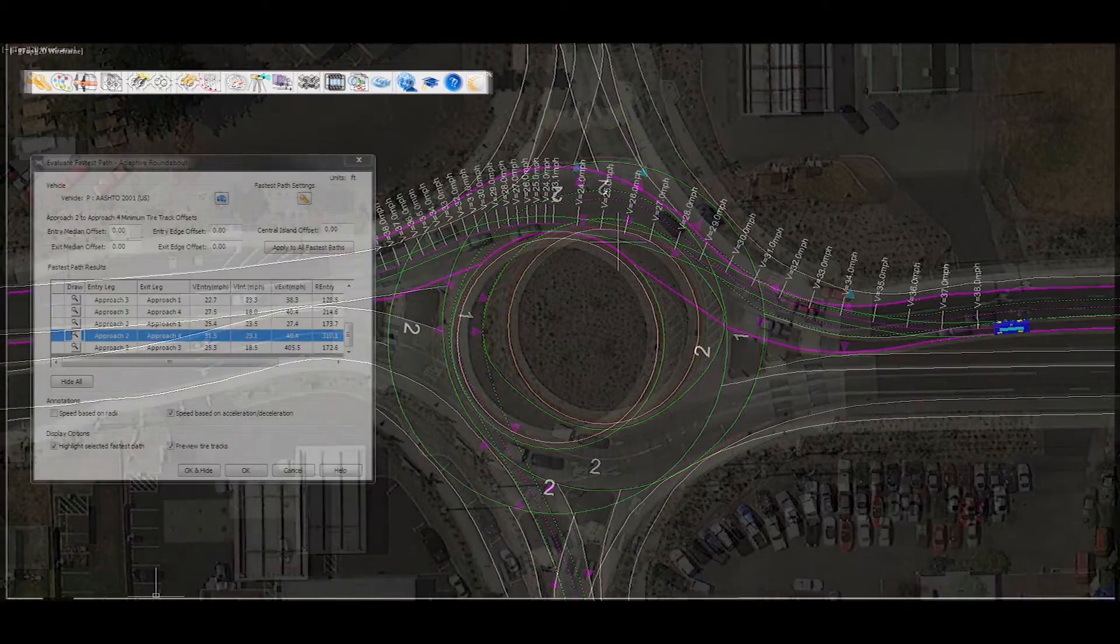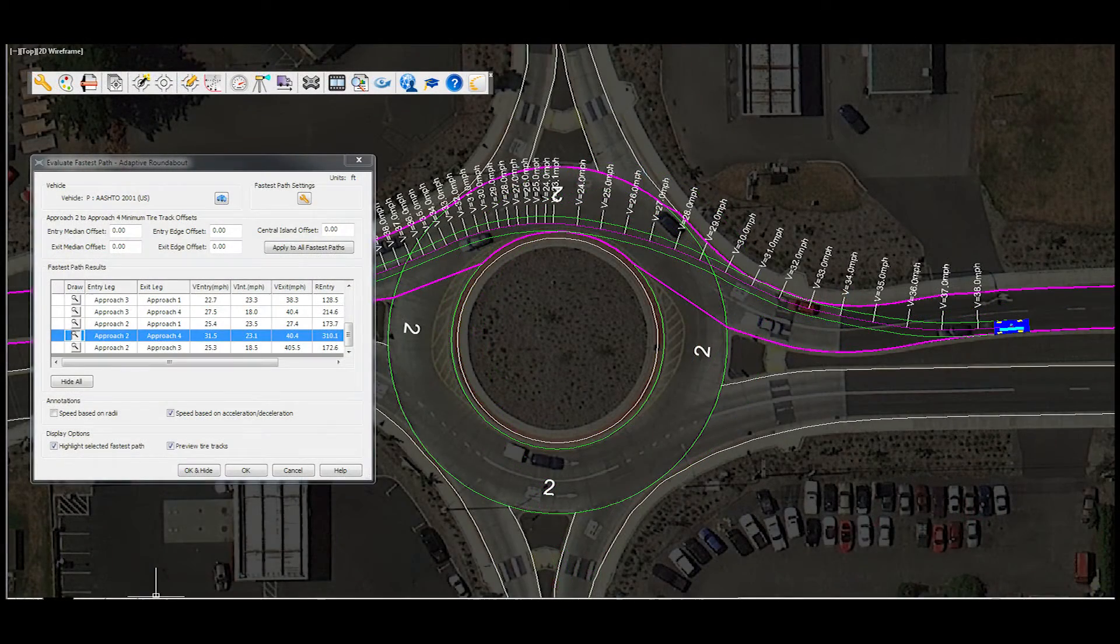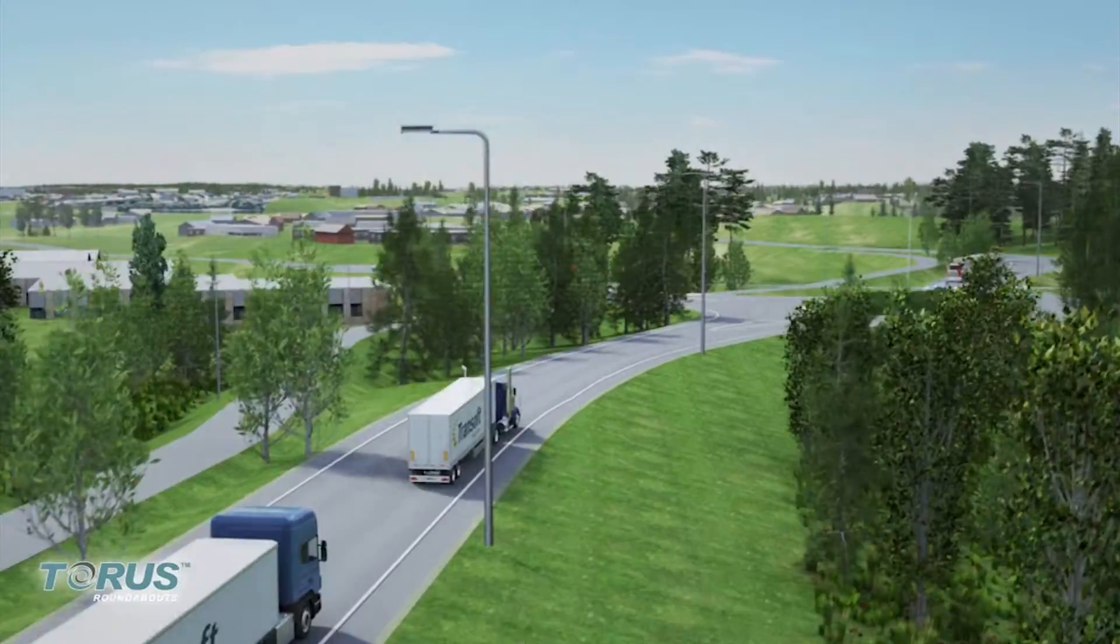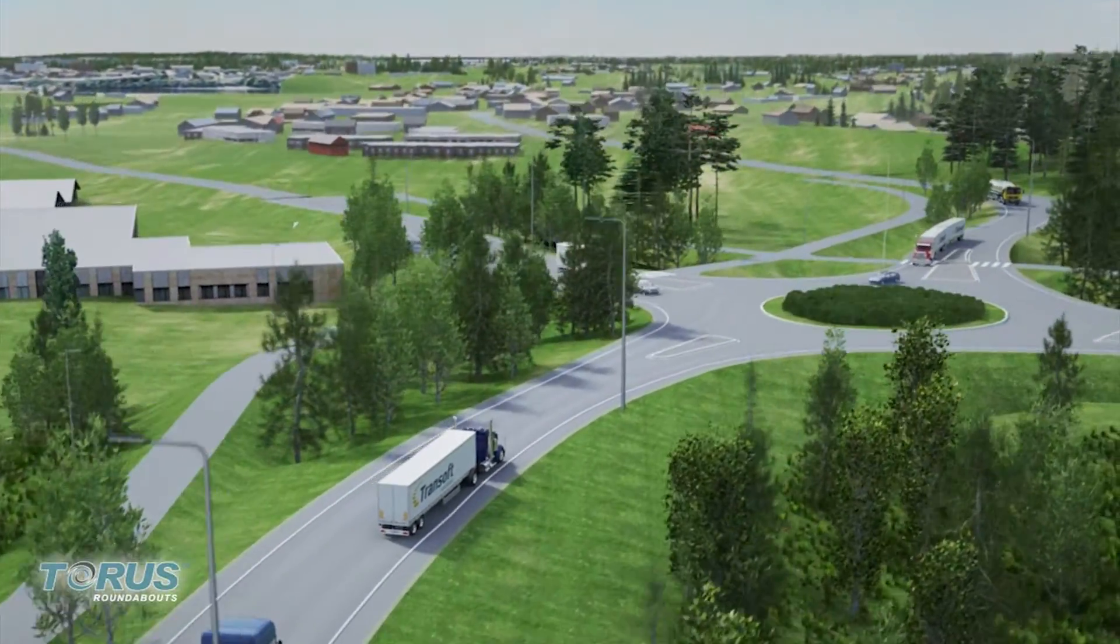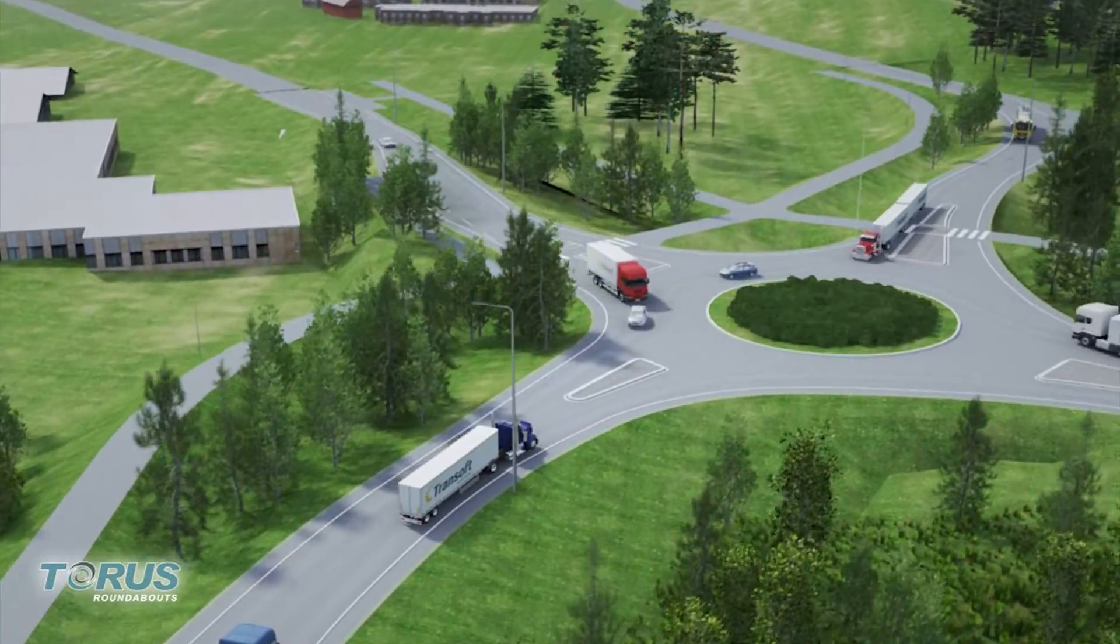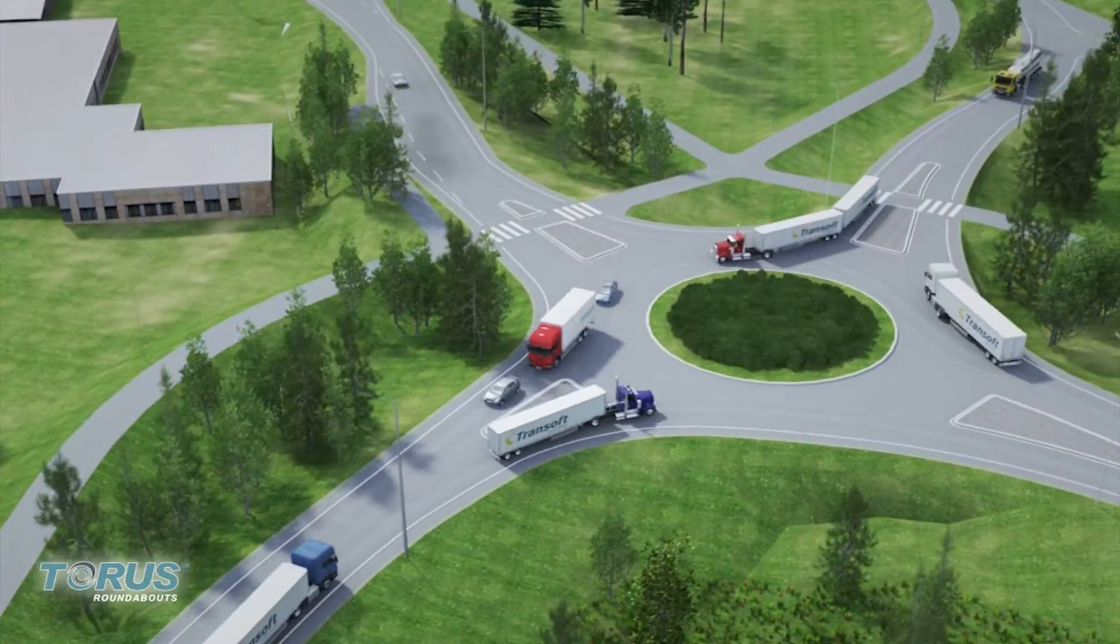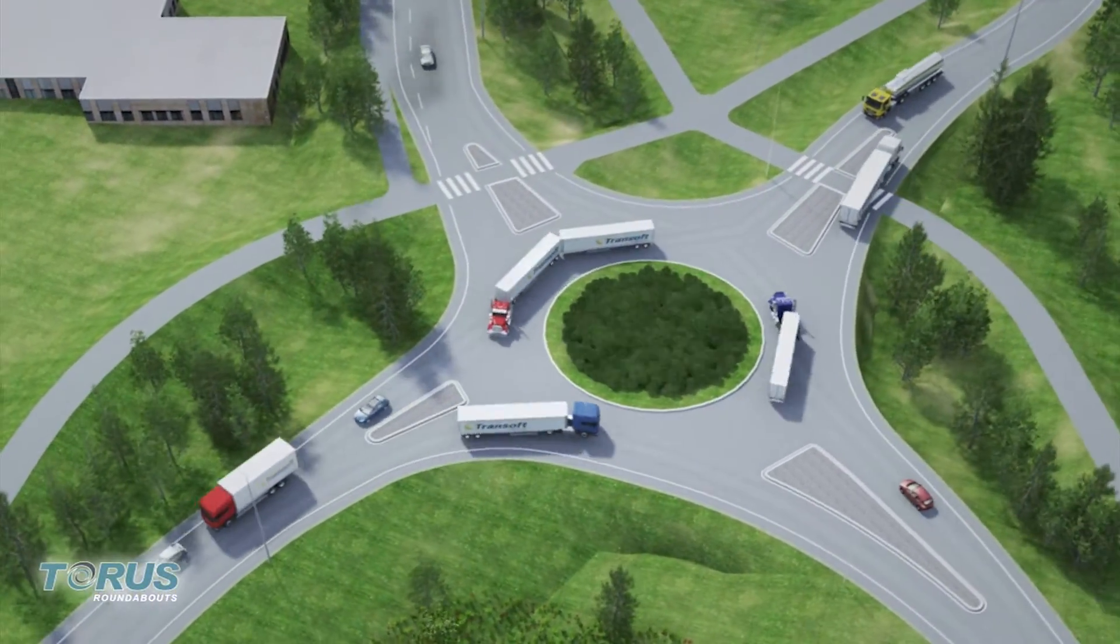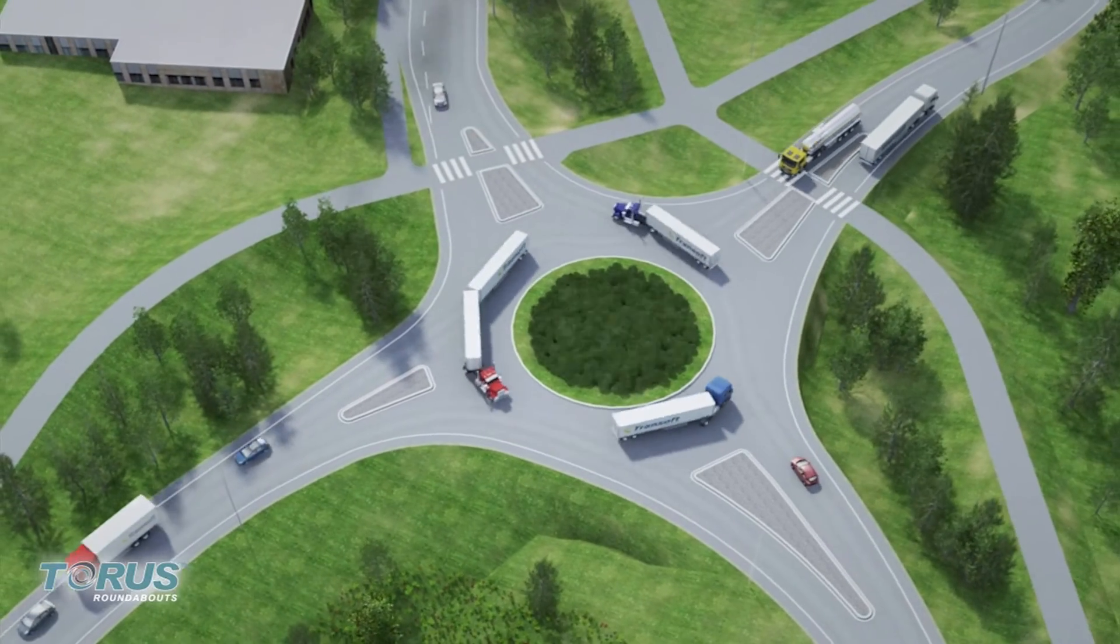From circular to non-circular shaped roundabouts, call us today to see how Taurus can give you peace of mind when checking vehicle swept paths and speeds for your existing roundabout designs.